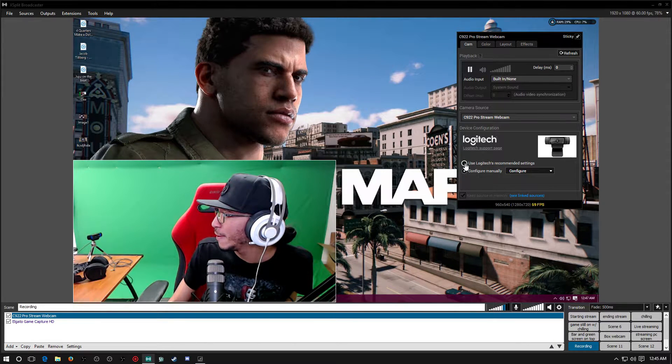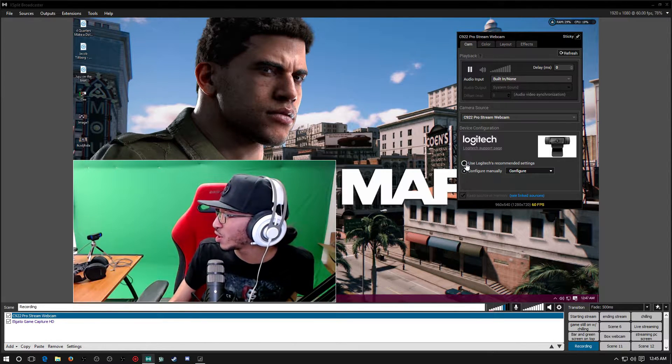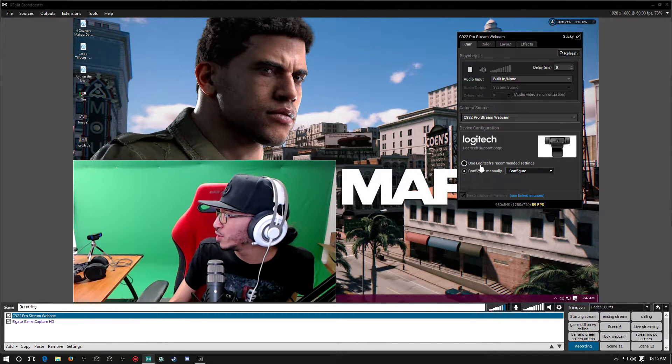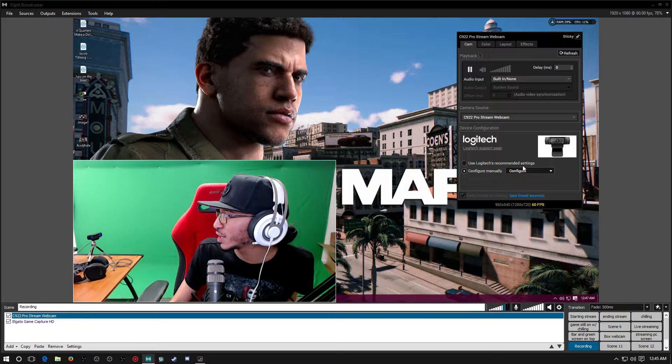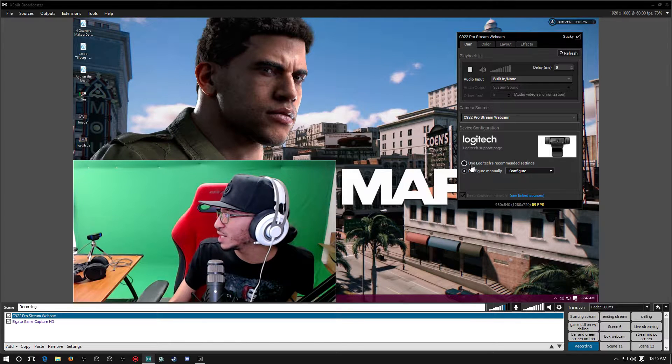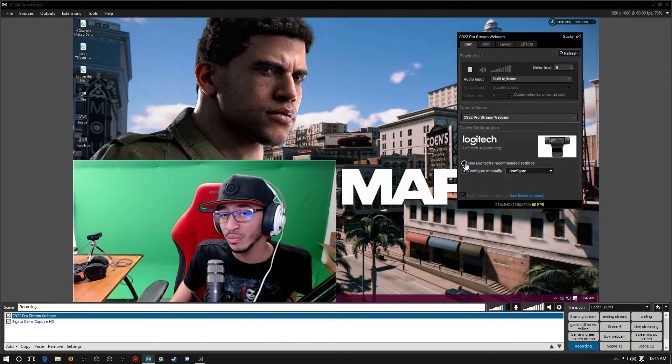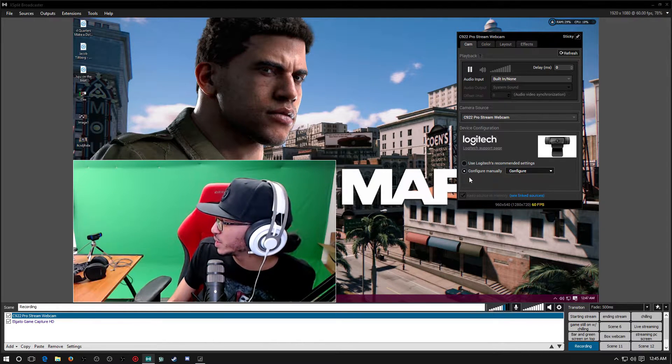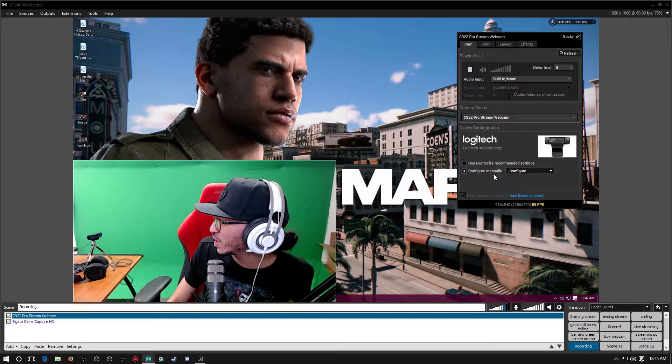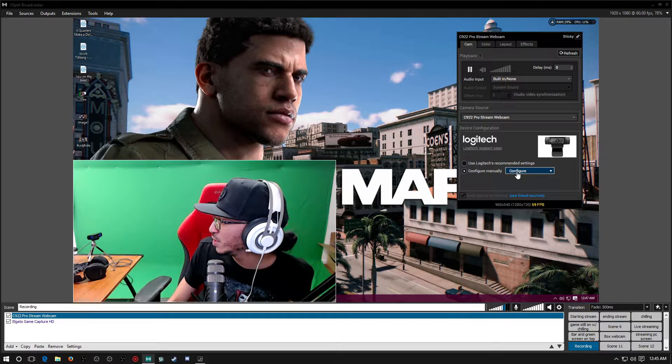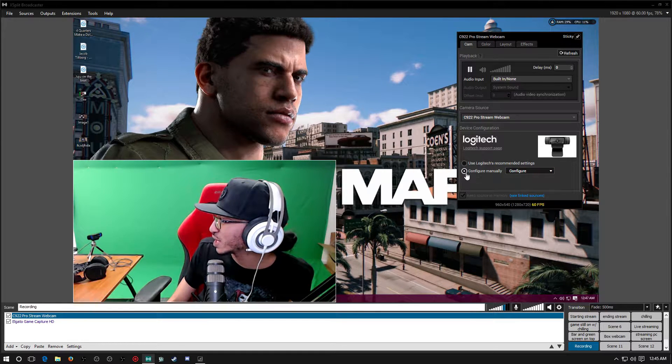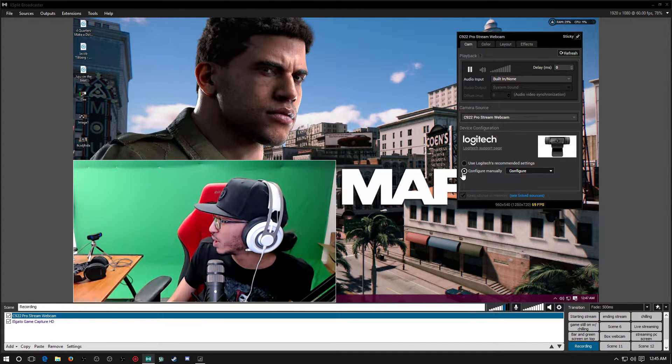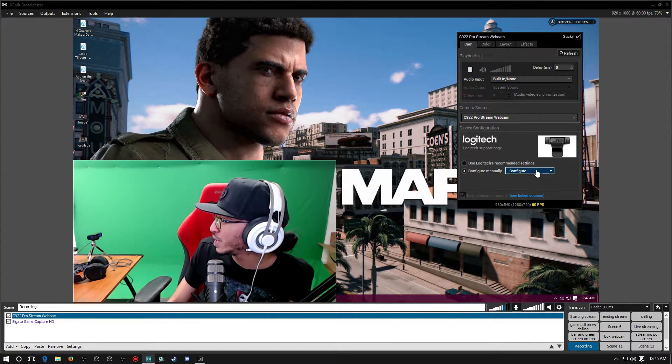Chances are it's going to be Use Logitech Recommended Settings that's going to be ticked. What you want to do is you want to tick the Config menu. Make sure that's checked or has a dot in the circle.